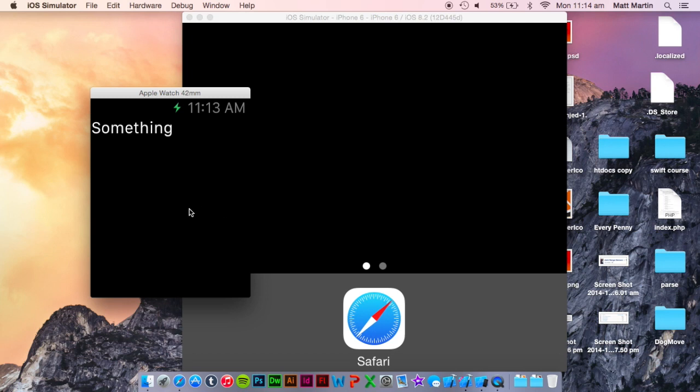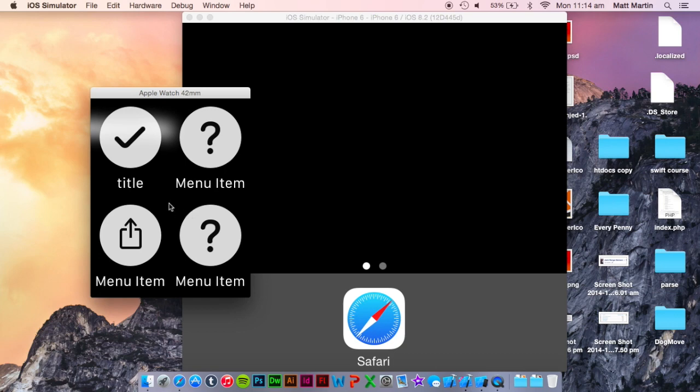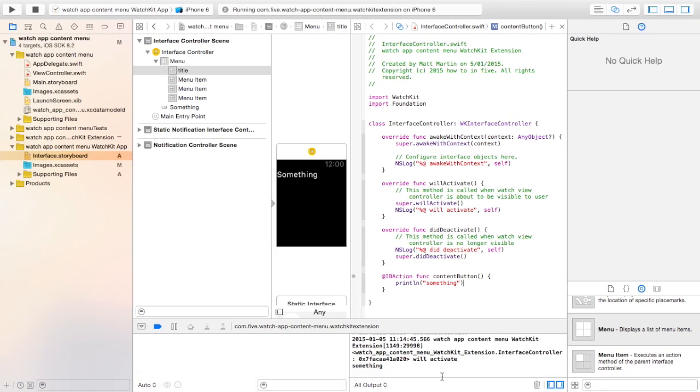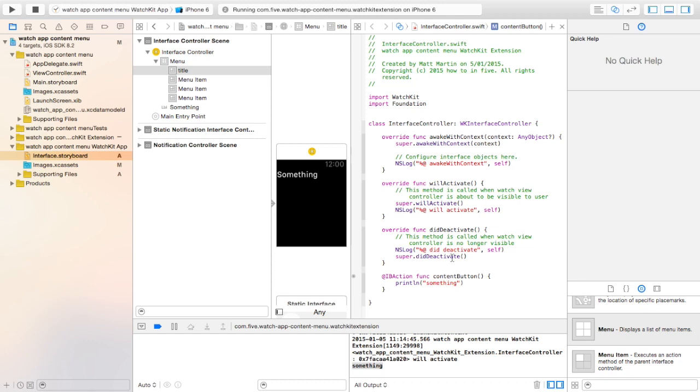To get the context menu up, we just hold down our cursor and there comes our context menu. We've only linked an action to this top button. So when we press that button, you can see down here in our console something comes up from that print line. Of course, you should link to each of those buttons and add the logic you want for that context menu button.